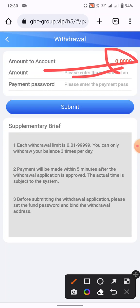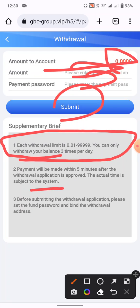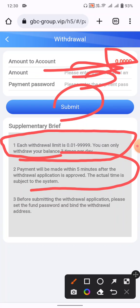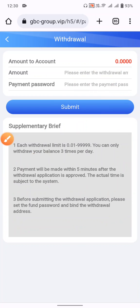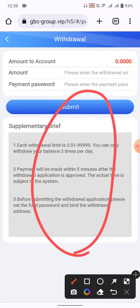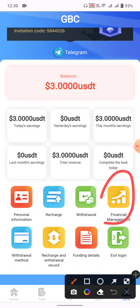Enter the amount you want to withdraw, enter your payment password, and submit. The daily withdrawal limit allows 3 withdrawals per day, with a minimum of $0.01. Payment is made within five minutes after the application is approved. Make sure to set your fund password before submitting.